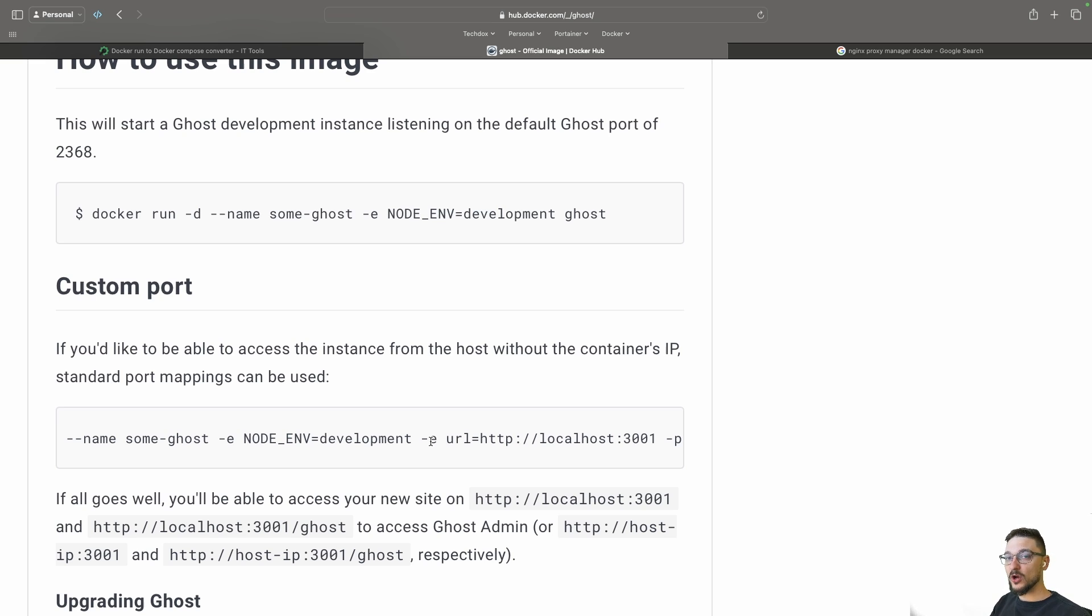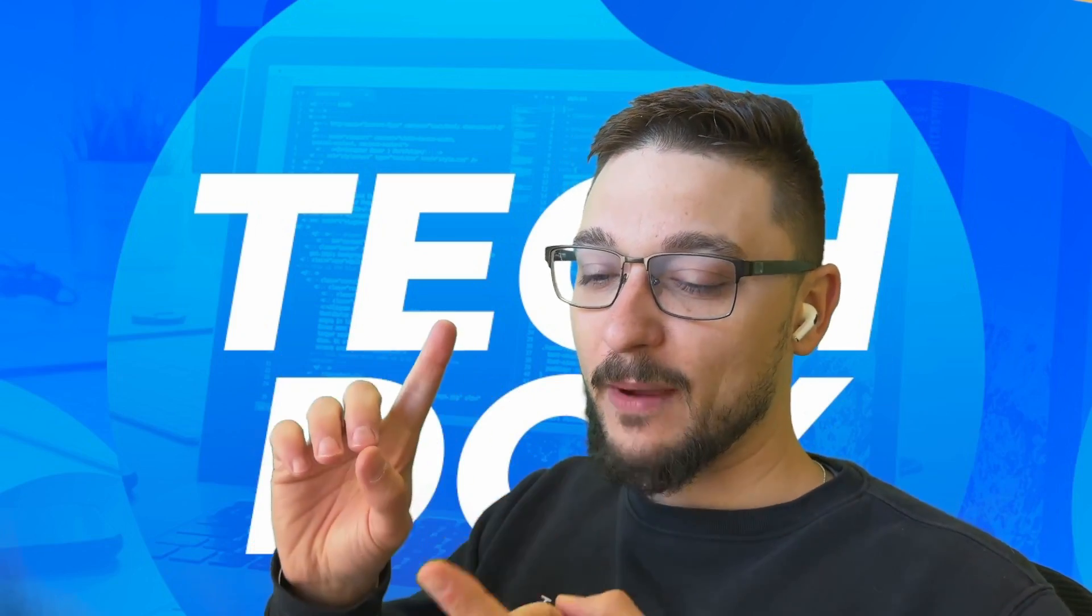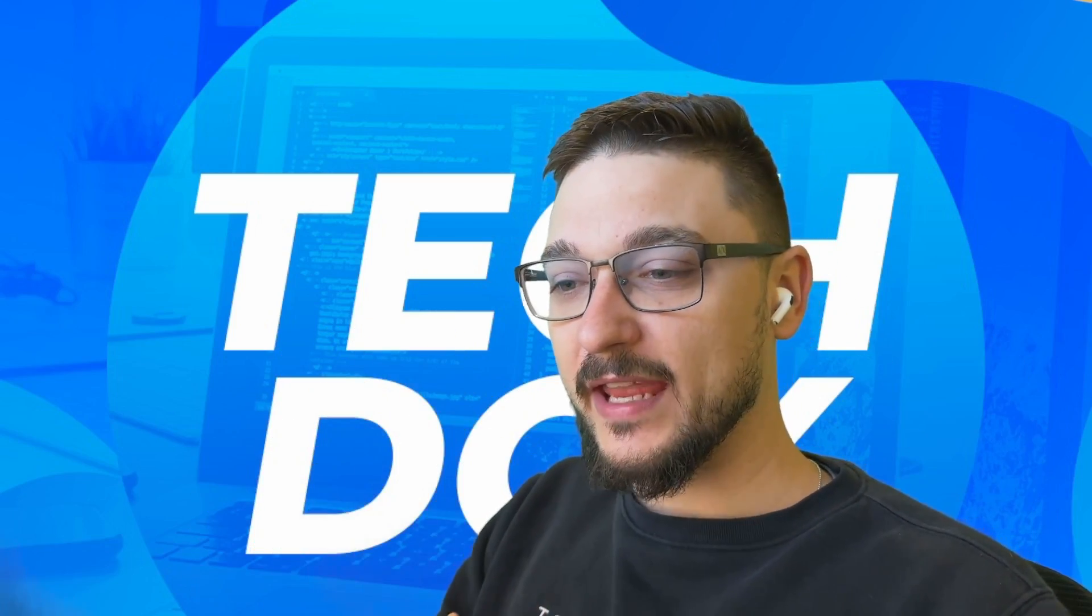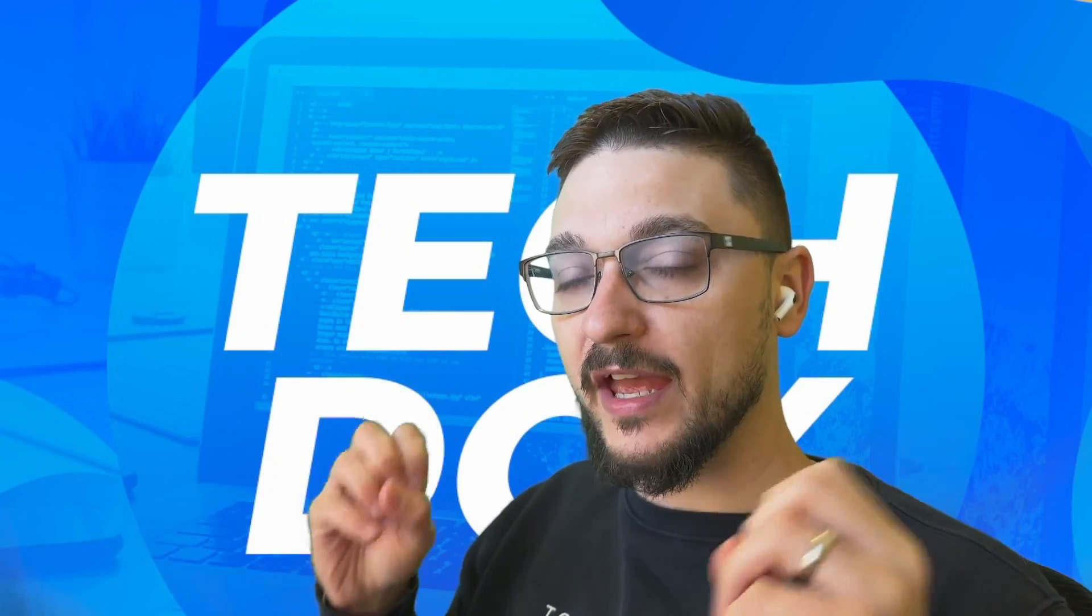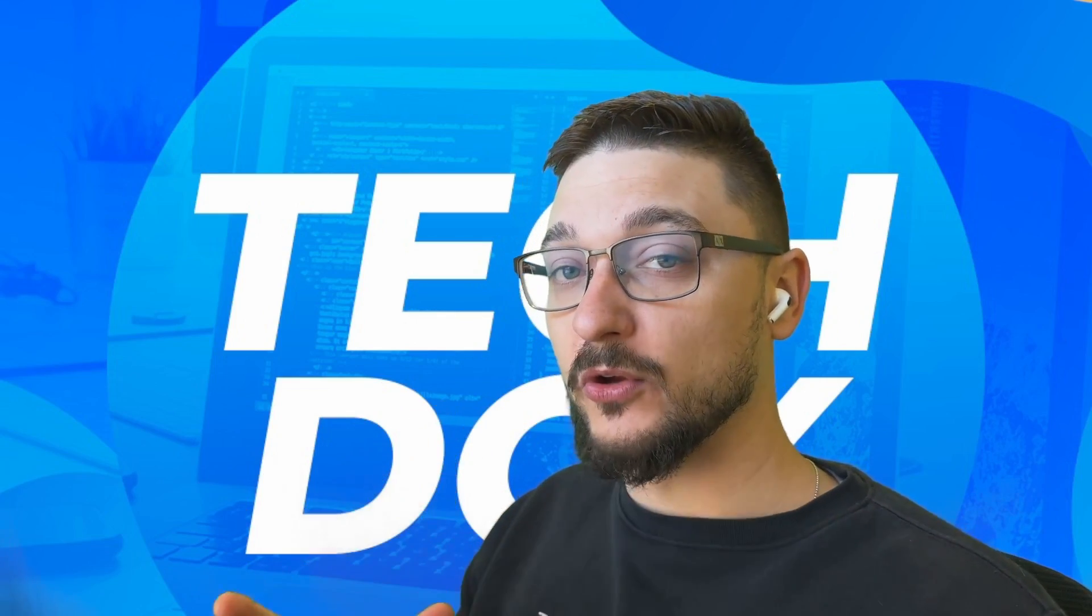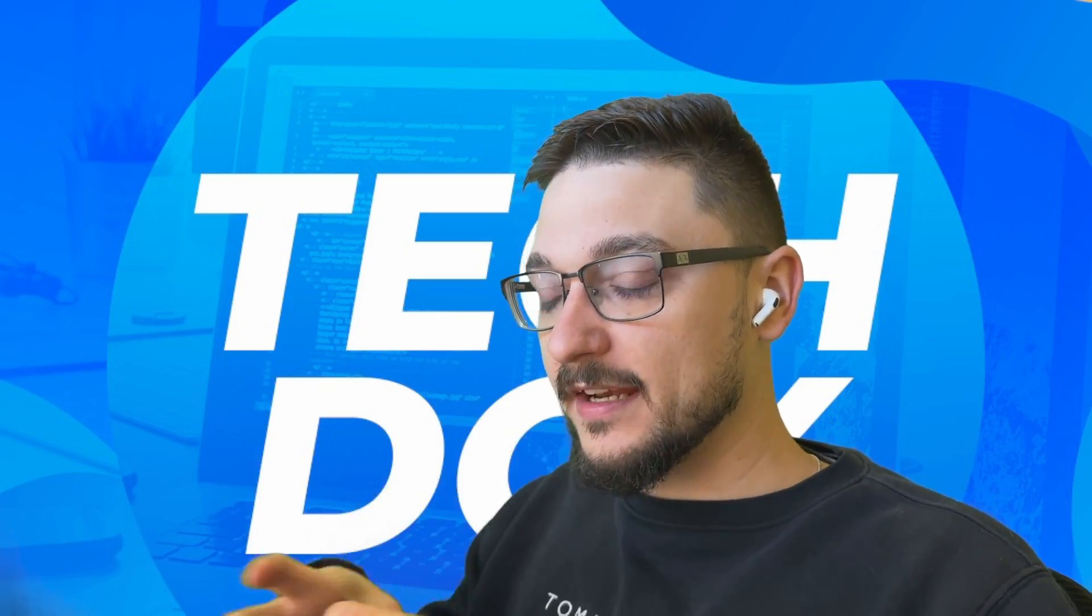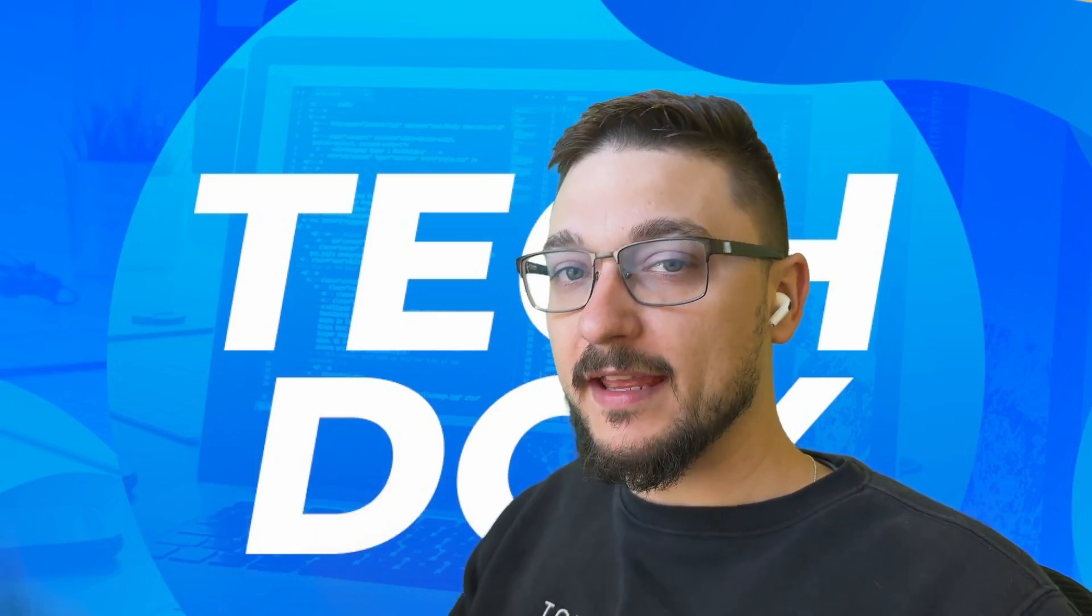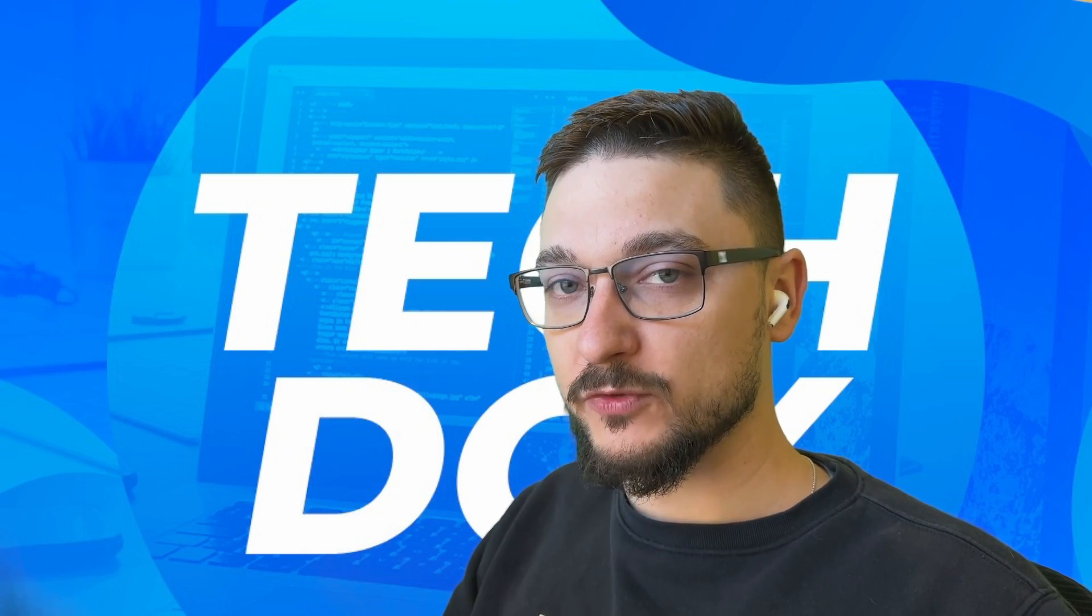Hey everyone, like I just mentioned in this video I'm going to show you how you can turn a Docker command into a compose file and I'm also going to show you how you can take a Docker container that's already running and generate a compose file from that as well.